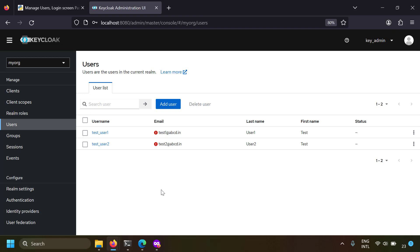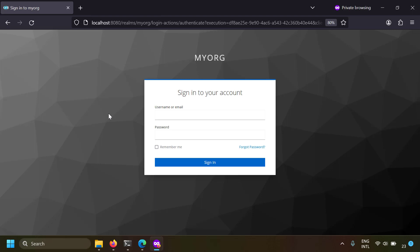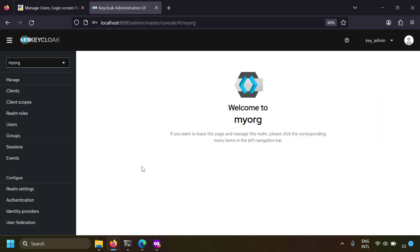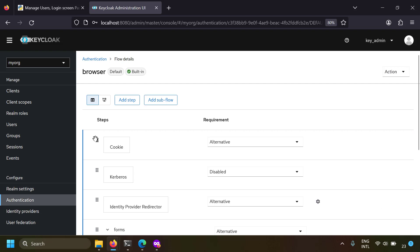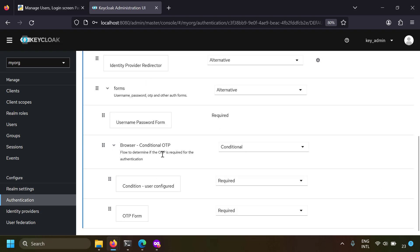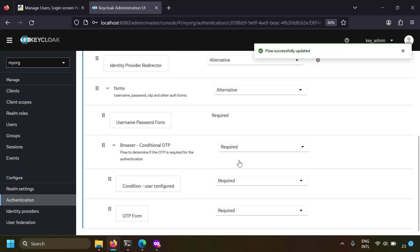Now let's configure two-factor authentication in Keycloak. When you enter the username and password you're just logging in, but it's better to have another layer of security. You can set two-factor authentication by going to the authentication tab of your realm. In the flows tab, click on the browser flow and scroll down to browser conditional OTP. Instead of making it conditional, make it required.